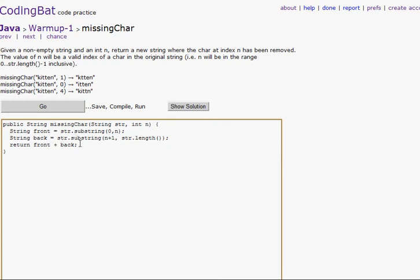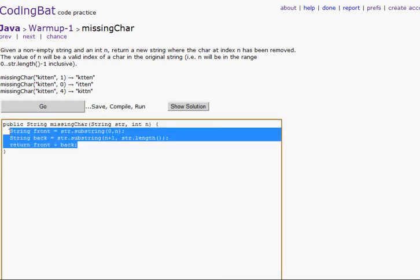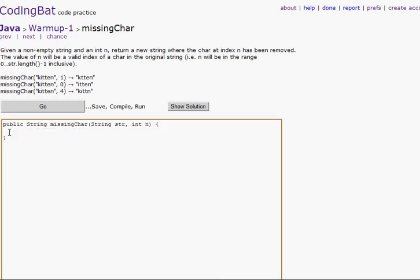Missing character. We're taking out a character from a word. See right here it says 'kitten' — and you're telling it what place the letter you want to take out is. So it's one — zero, one — right there is the 'i'. And then it takes it out. So that's what we're going to do.